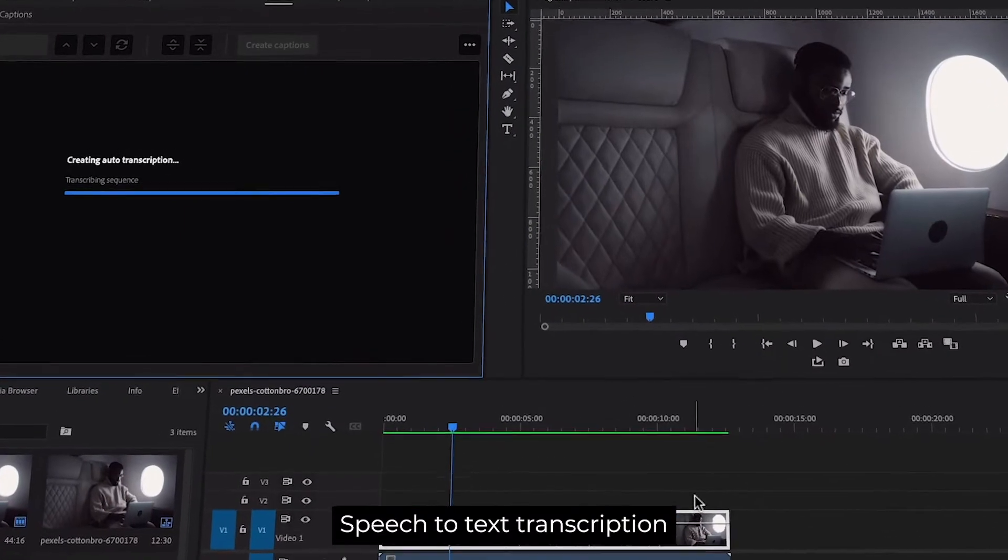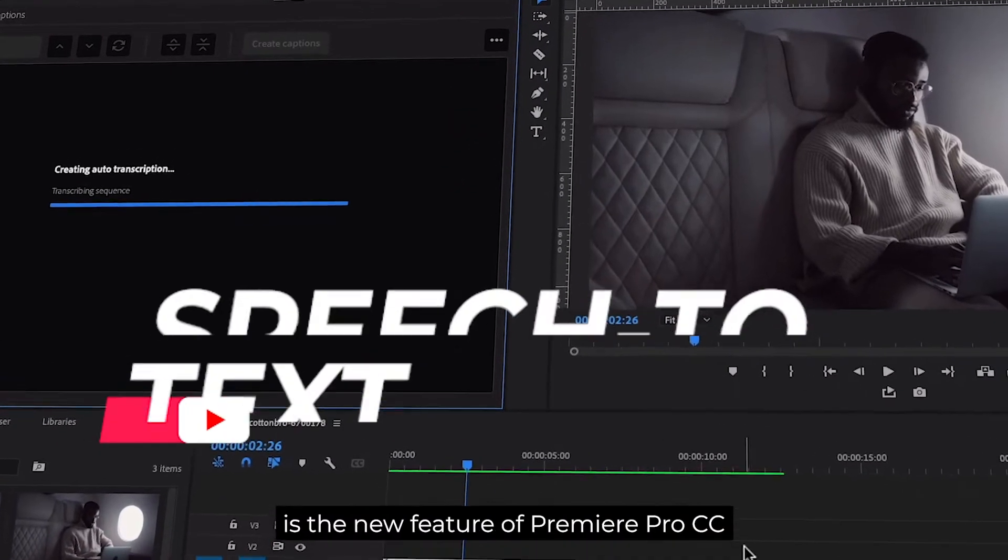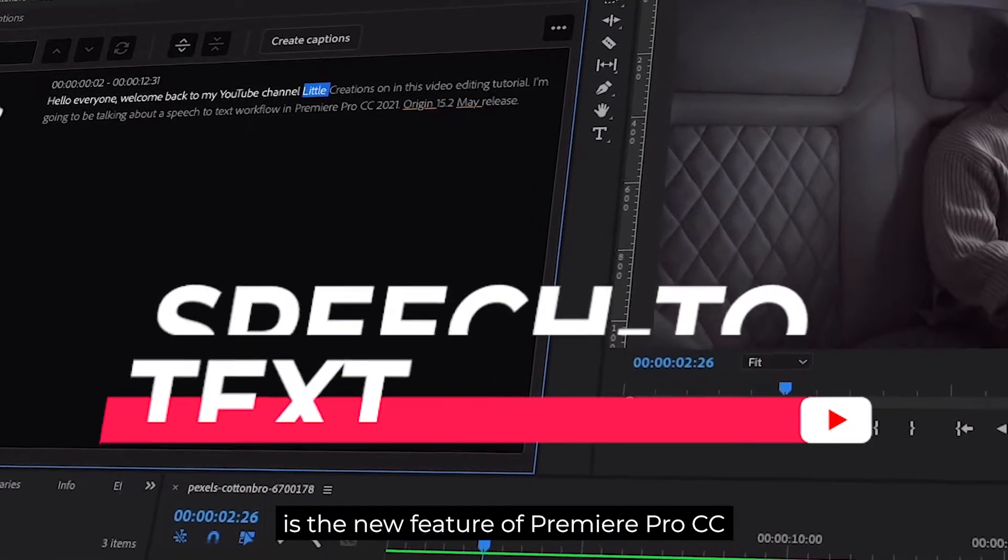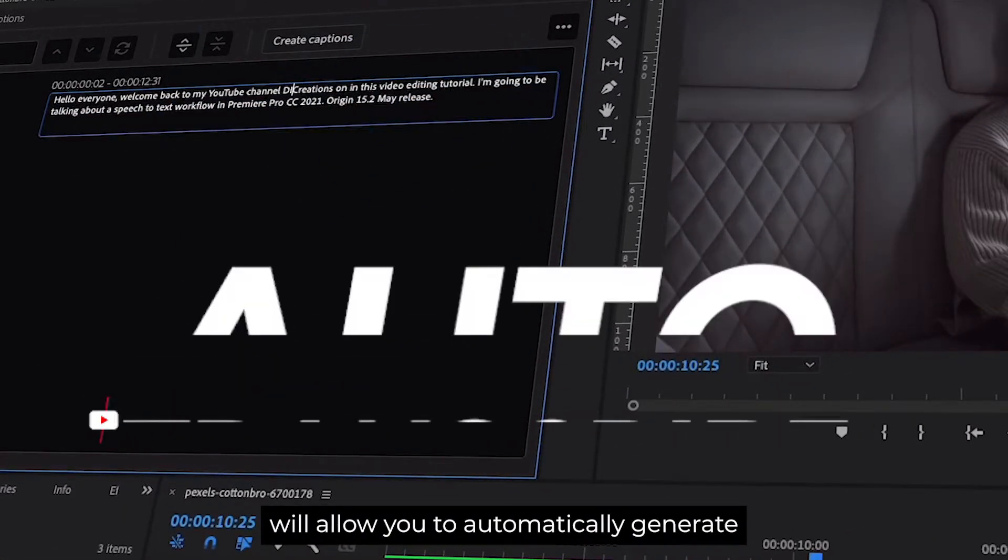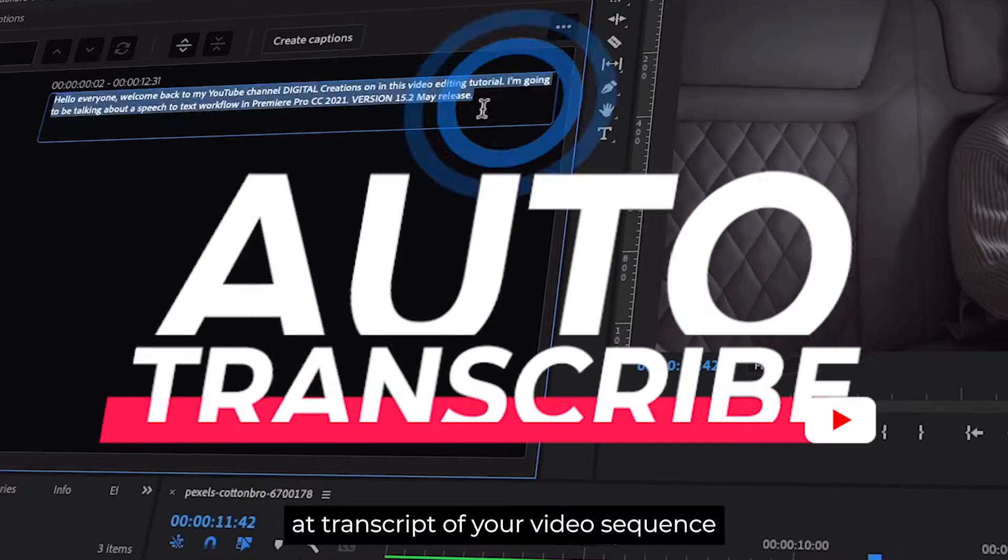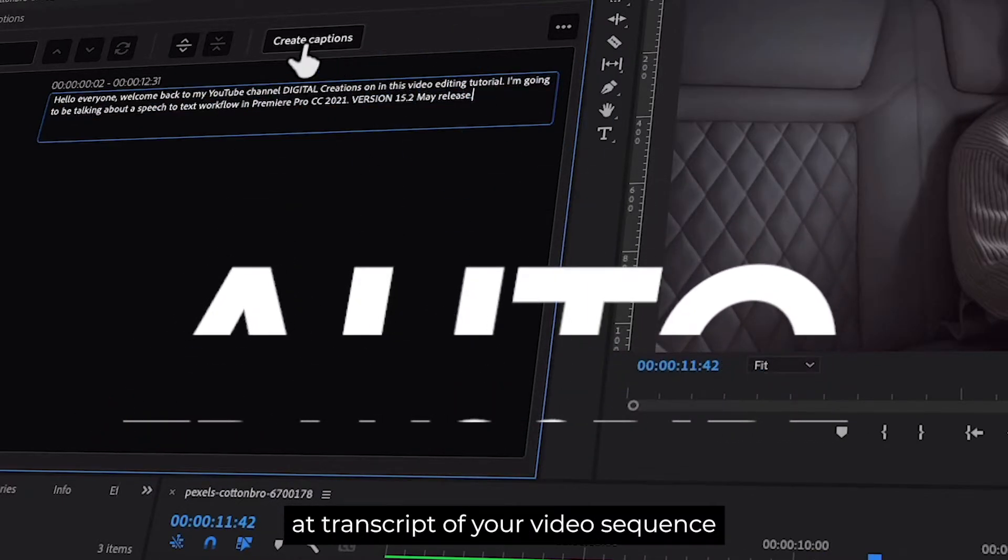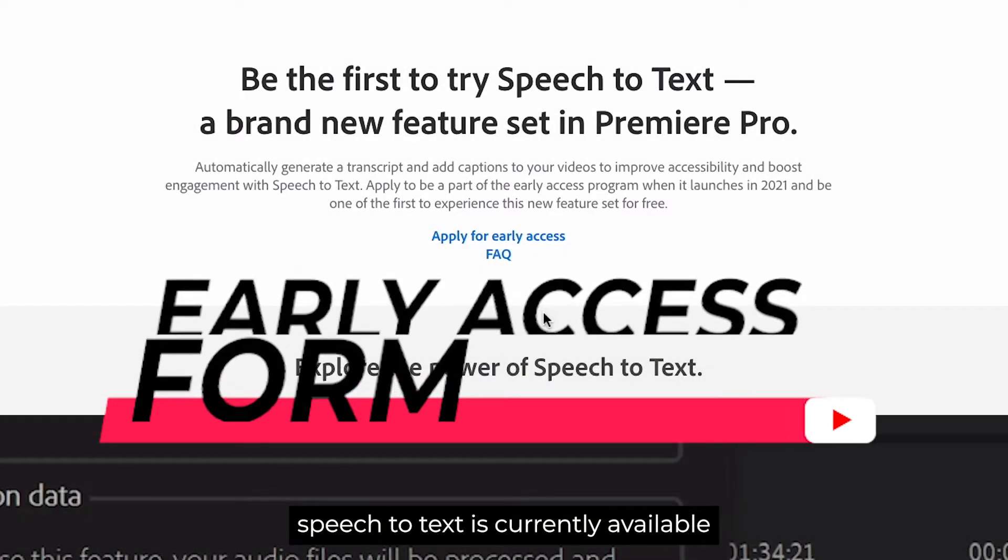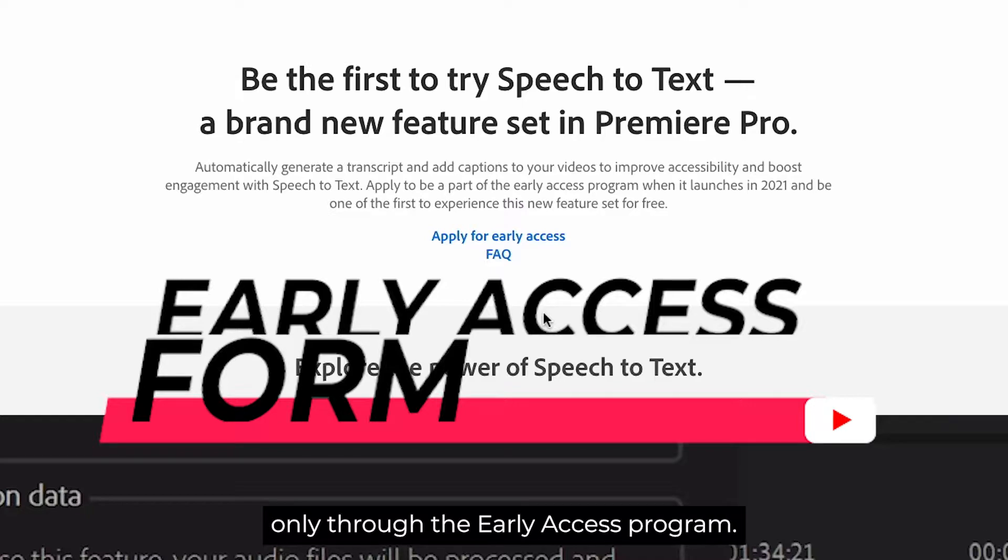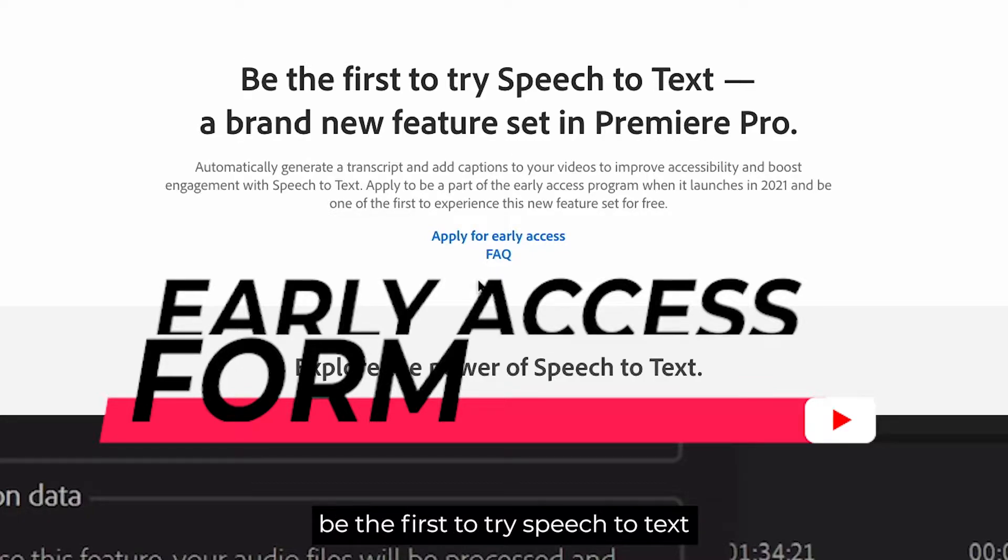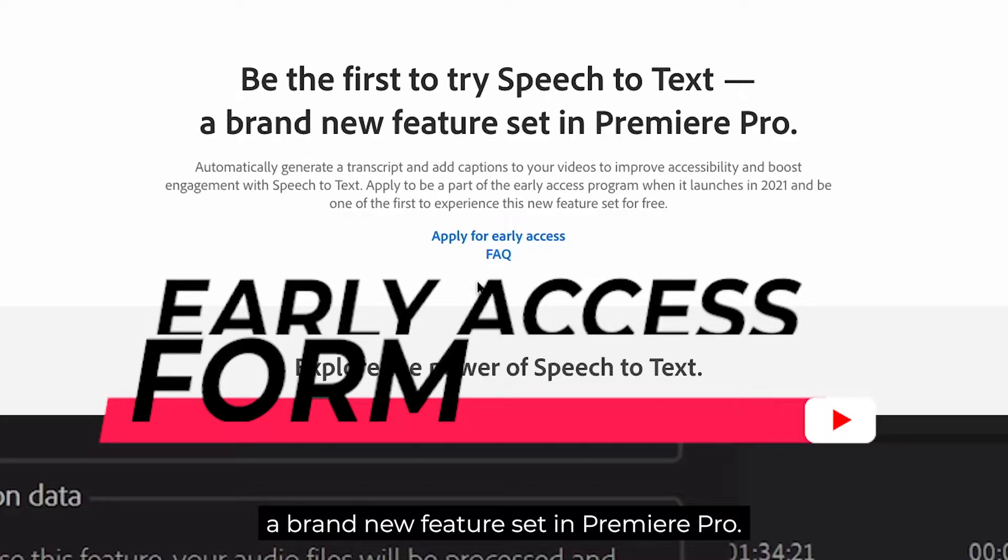Speech to text transcription is a new feature of Premiere Pro CC that will allow you to automatically generate a transcript of your video sequence. Speech to text is currently available only through the early access program, so you have to sign up for this early access program. Be the first to try speech to text, a brand new feature set in Premiere Pro.